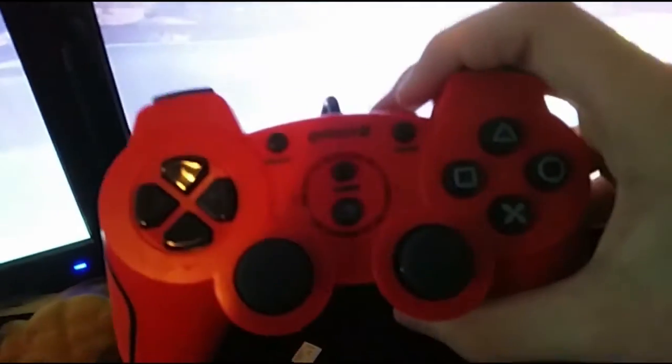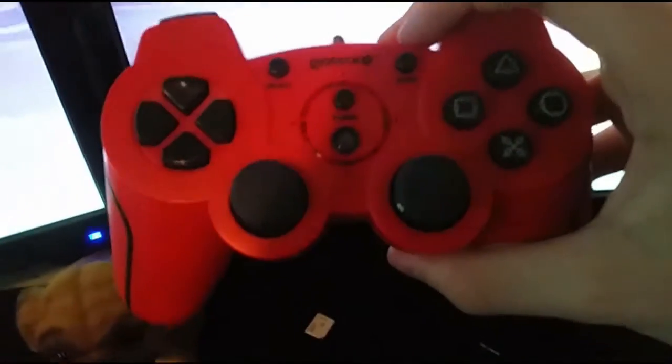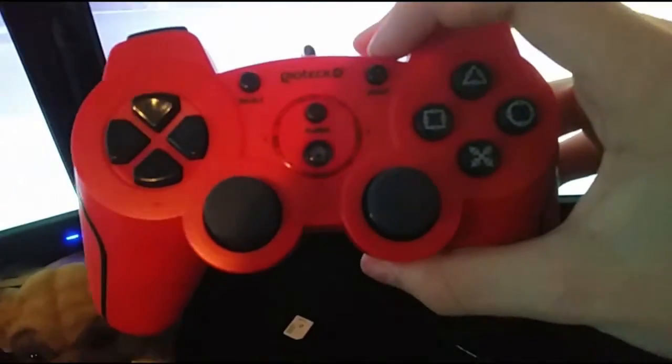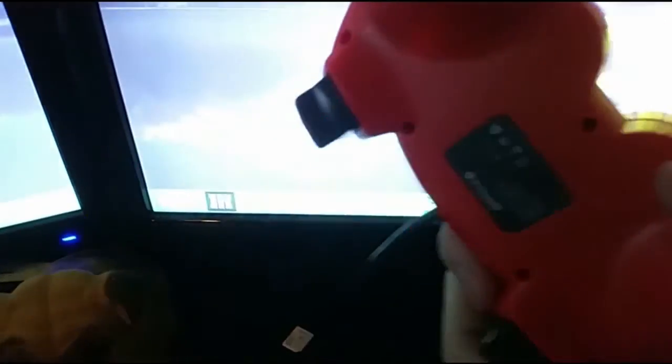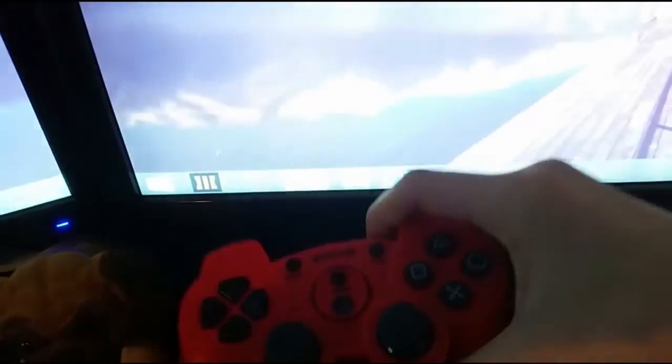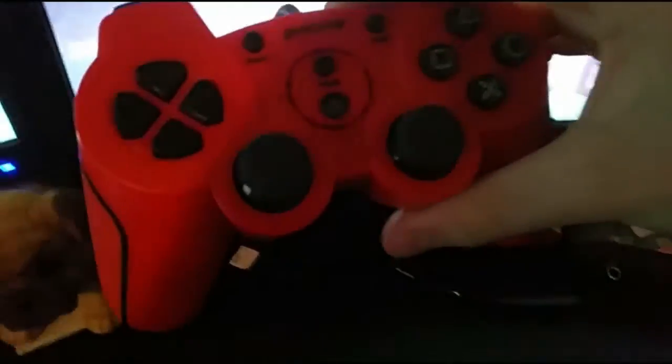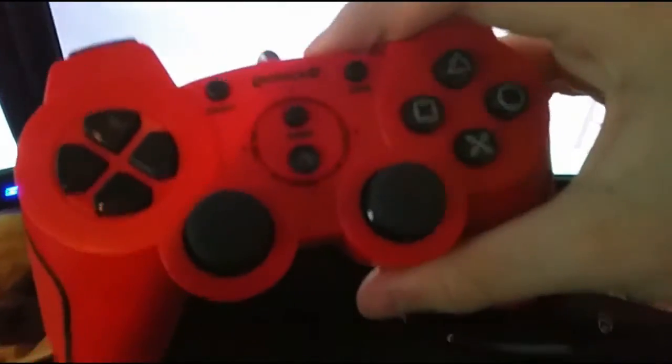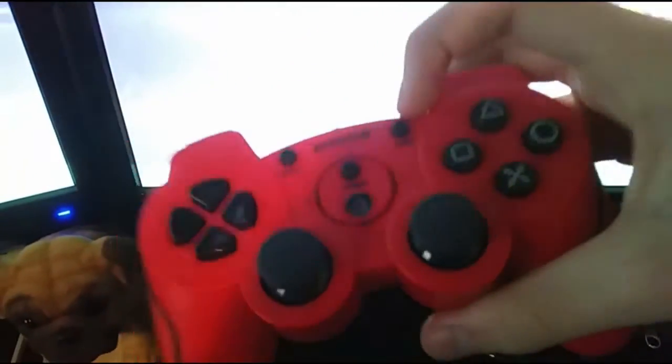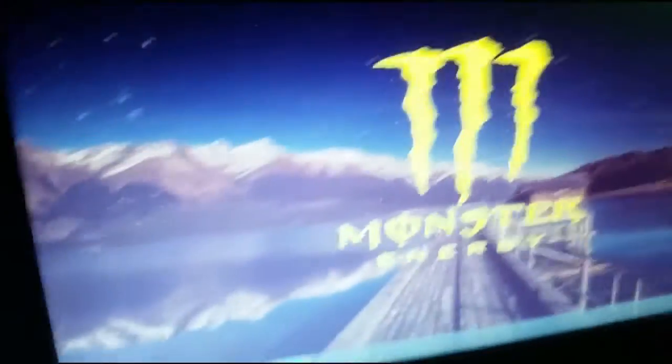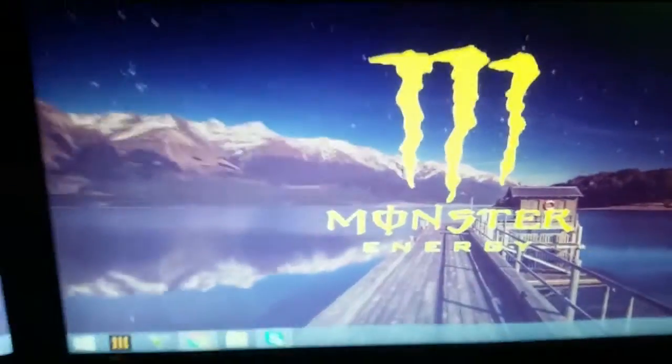So here we have a Geoshock controller. I got this from Mr. TooWelsh once again. I thought it would work on my PC, but it doesn't, even though it's a PC controller. That's right. It's a PS3 and a PC controller, but it doesn't work on my PC.